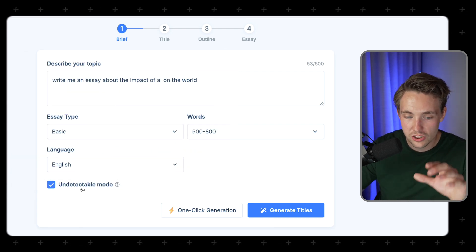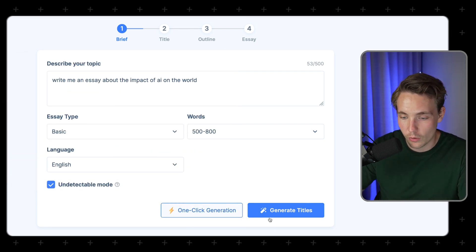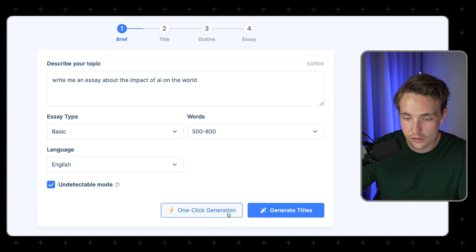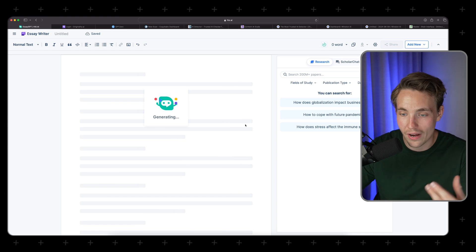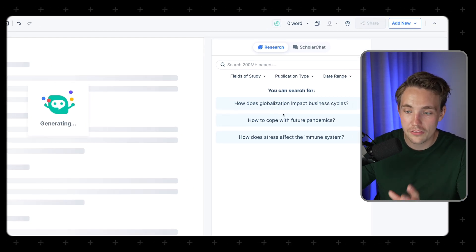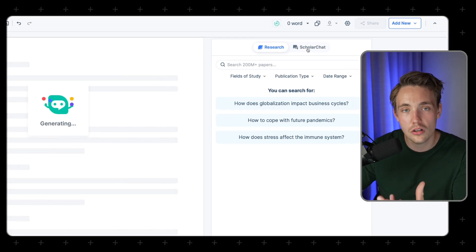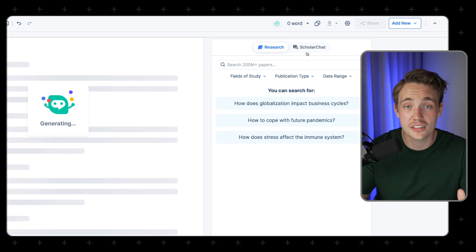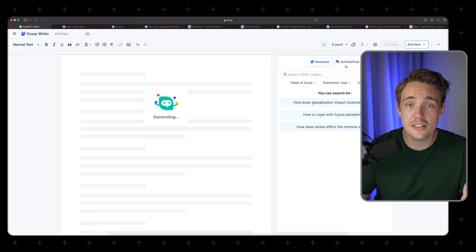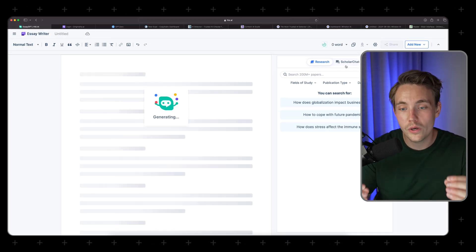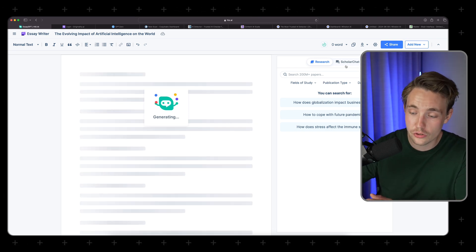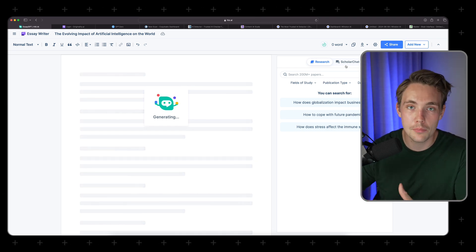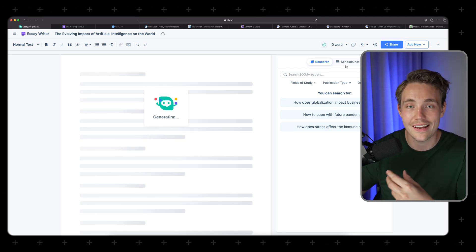Let's check this undetectable mode on. We can have one-click generation or we can generate titles. Let's just go in and do one-click generation, and it should just write the essay for us. We have the research panel over here to the right. We also have the scholar chat, which we're going to take a look at in just a second — it basically connects your chatbots with actual research papers.